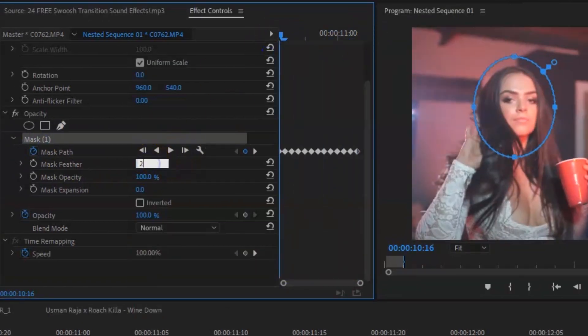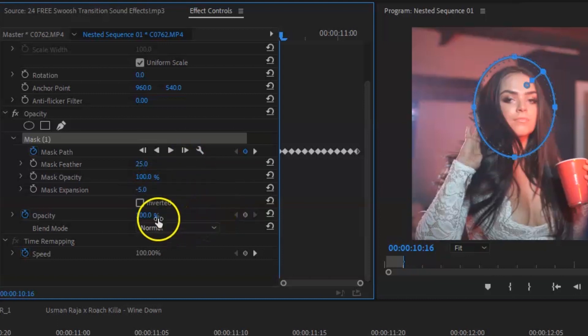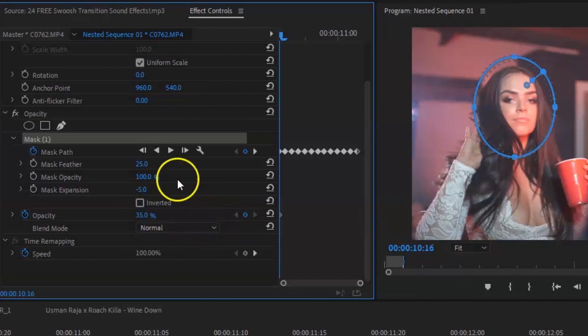What we're going to do here is go on opacity and go on the circle key tool. From here, you're going to circle out the face. Make sure you bring the feather up and bring the mask expansion down by minus five or minus three, whatever fits appropriate.